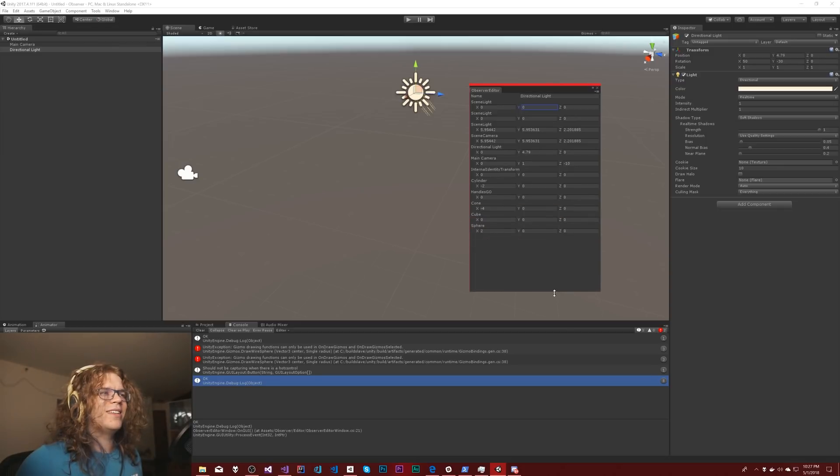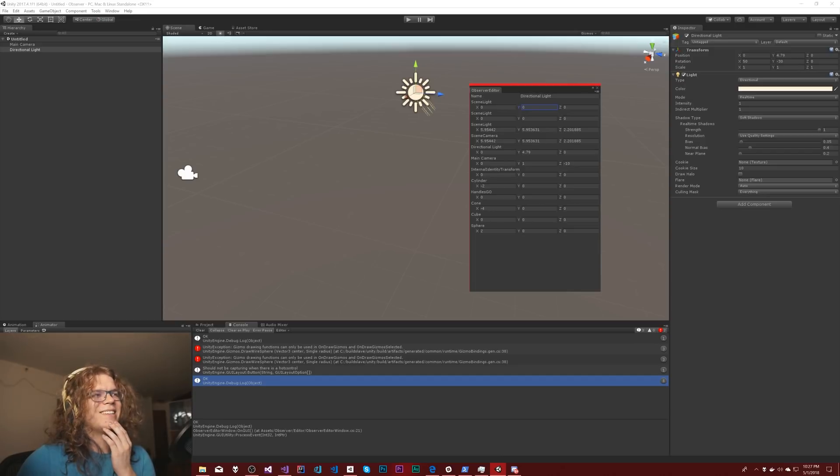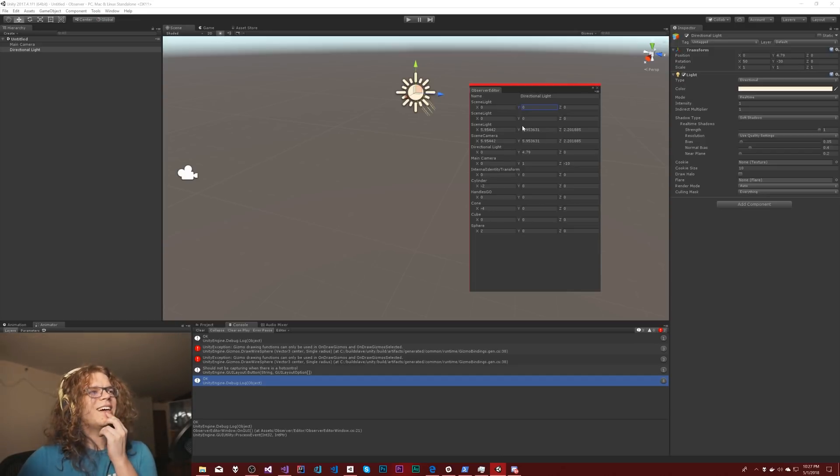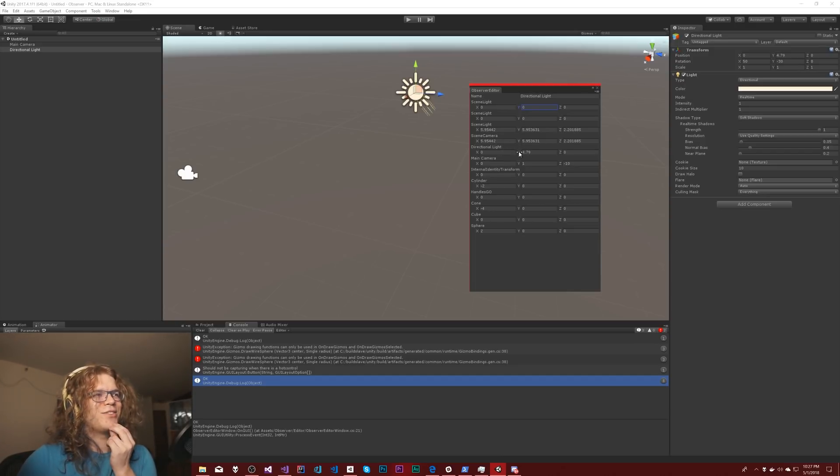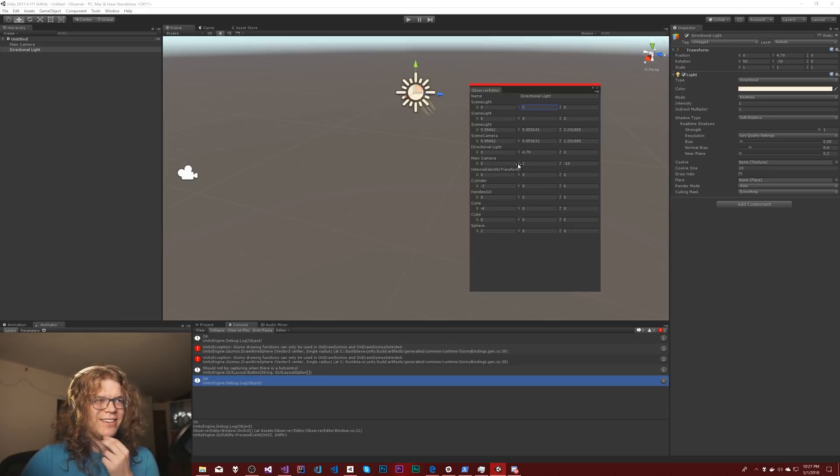Oh, it literally returned all the things. Literally all the things. So we're getting values for things that don't exist in our scene. I don't really want that there.